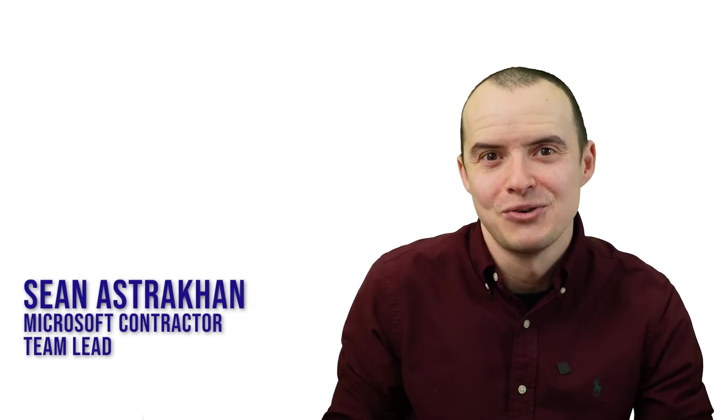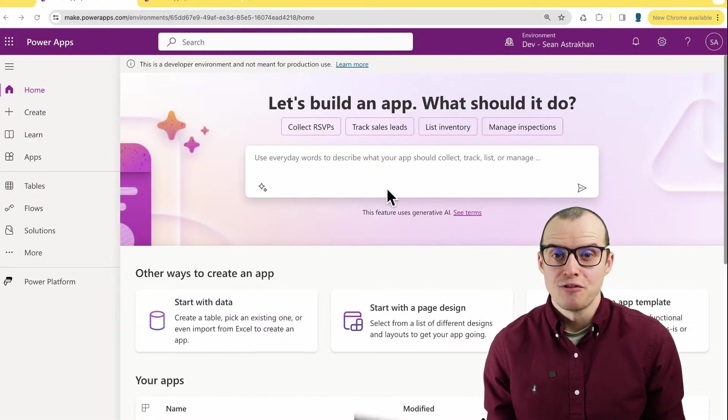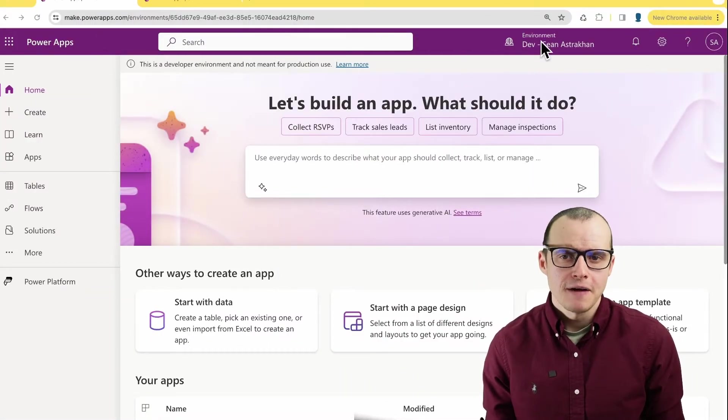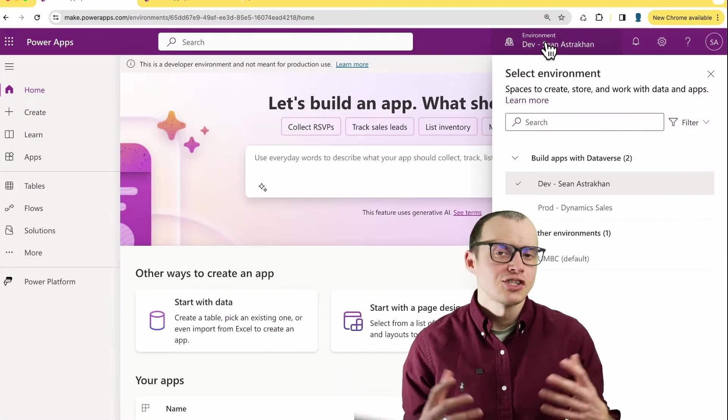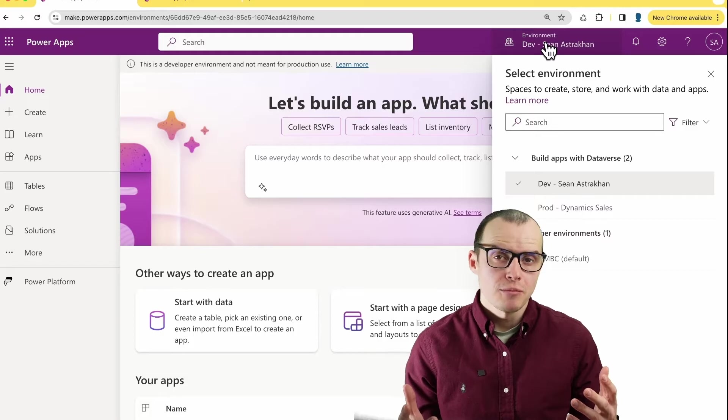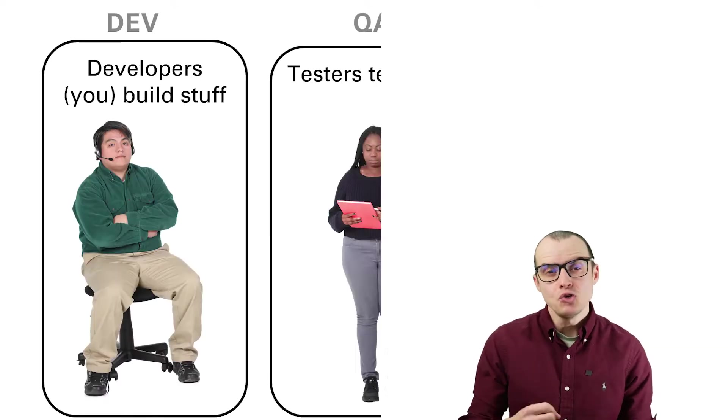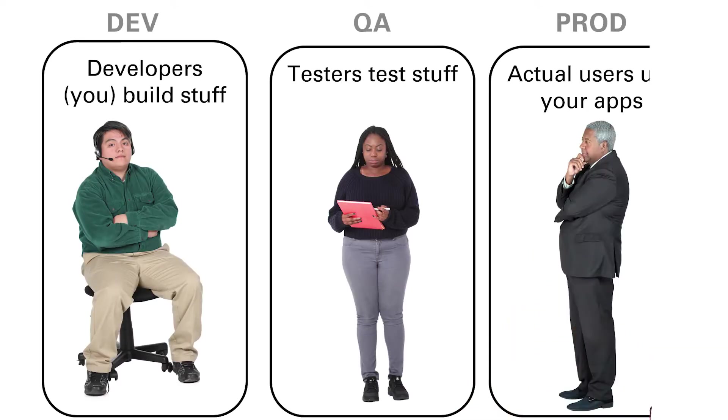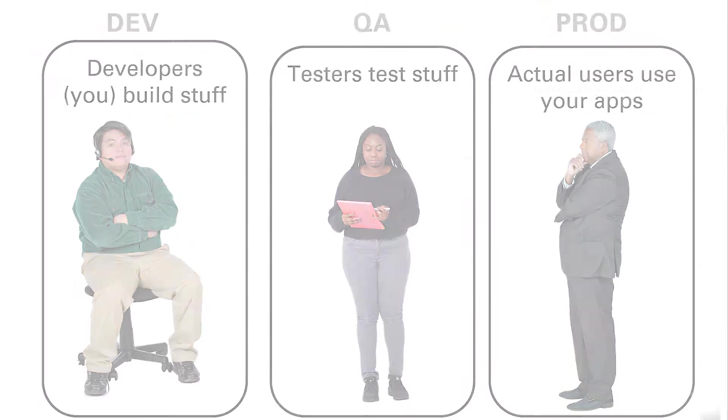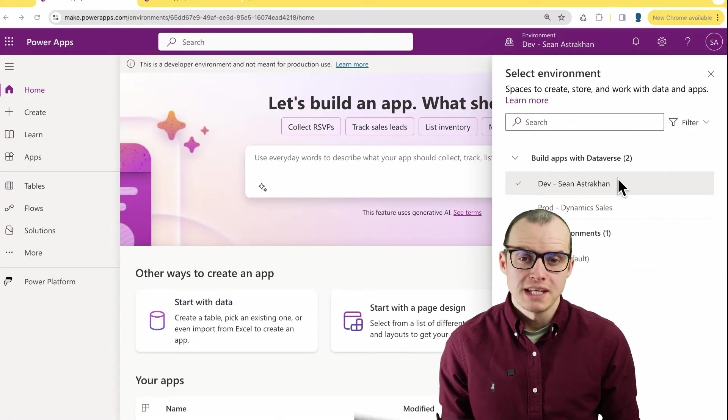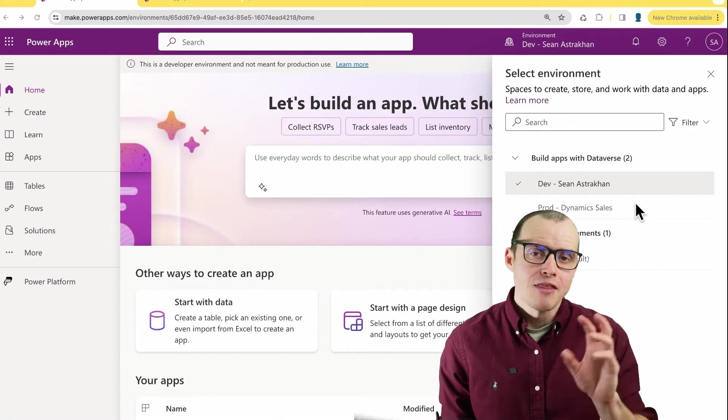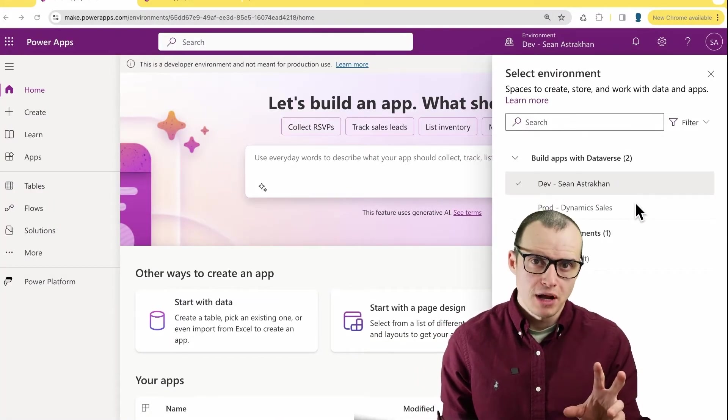My name's Sean and I'm excited to show you. Here is my Power Apps environment. If I click up here into the right, I see all the environments that I'm part of. Typically you should have three environments: dev, test, and prod. Now let's do some work in our dev environment and then move it into the production environment.